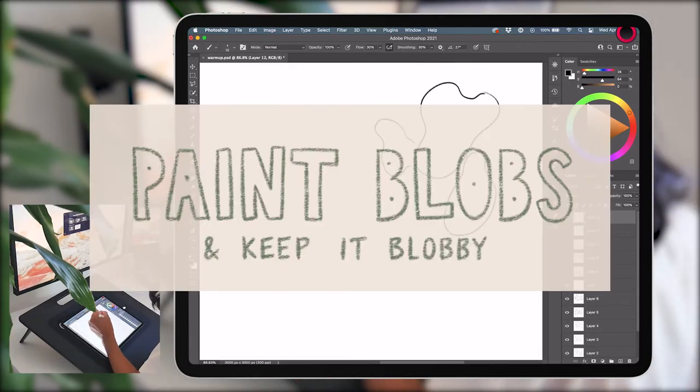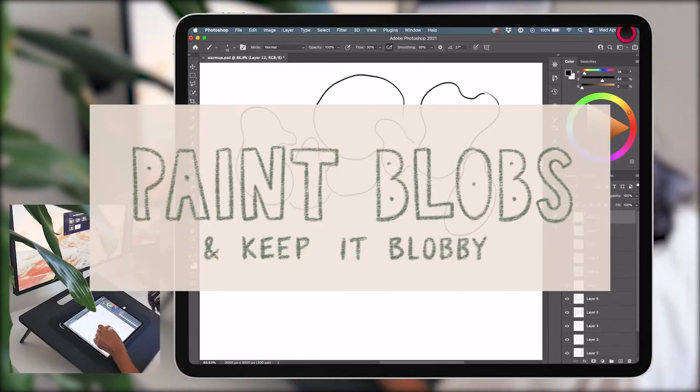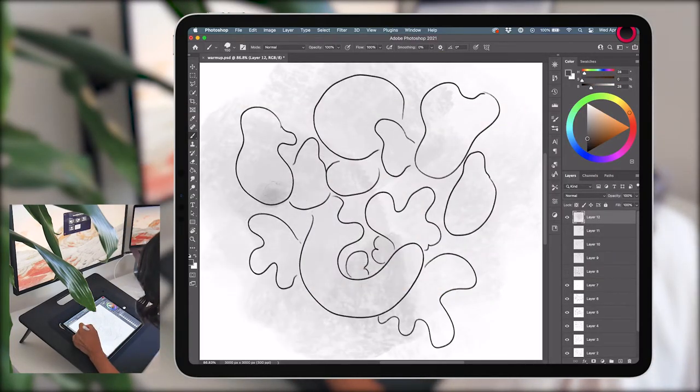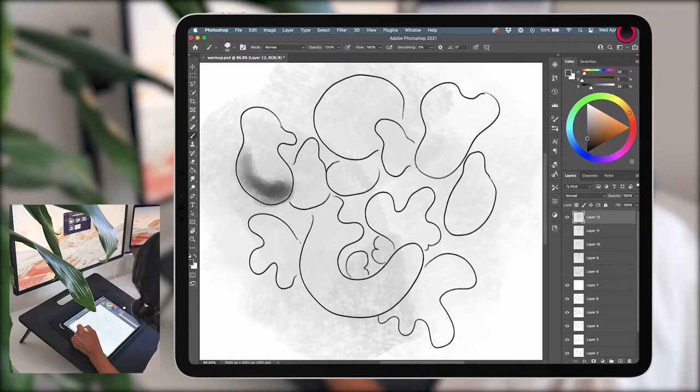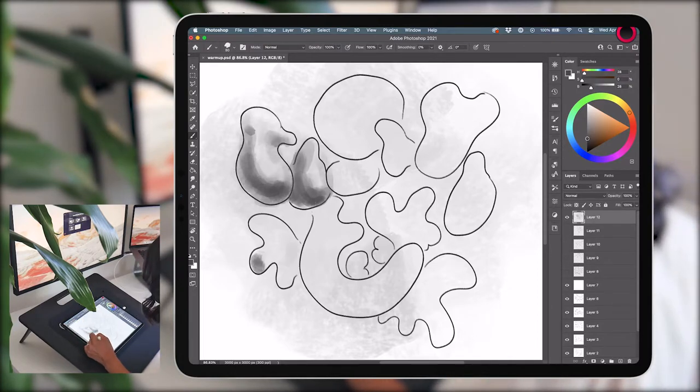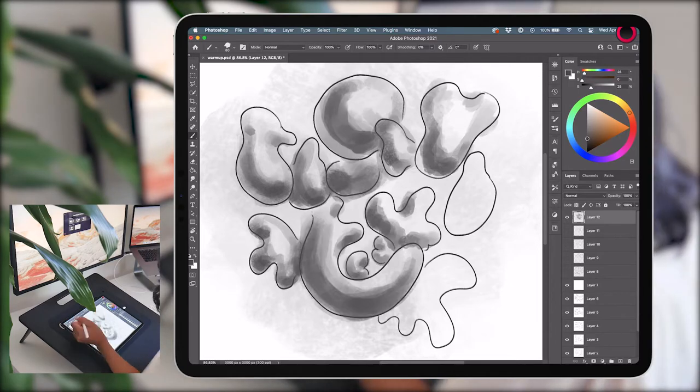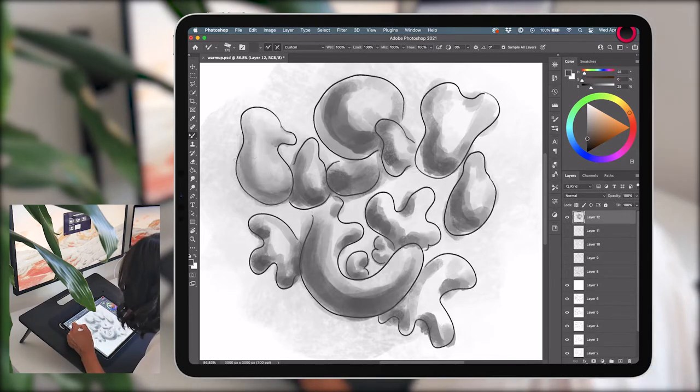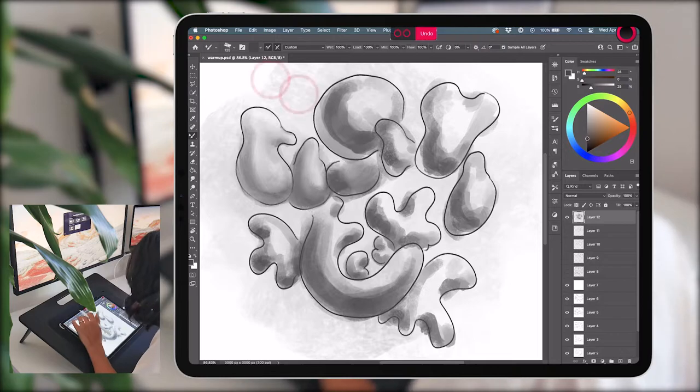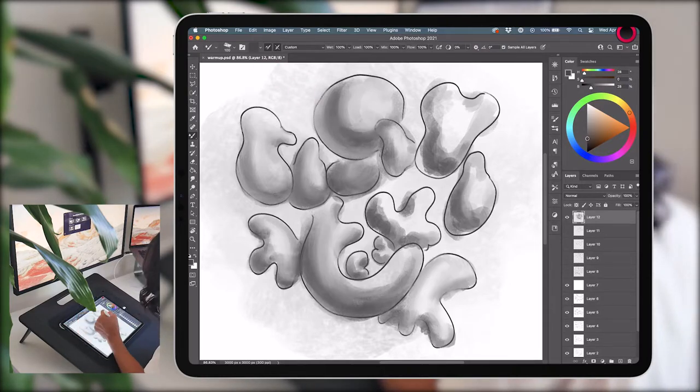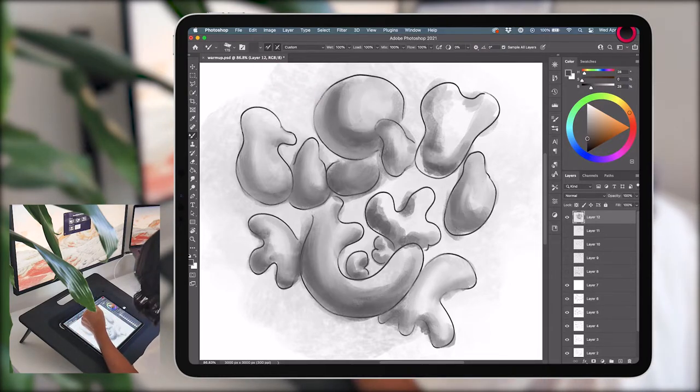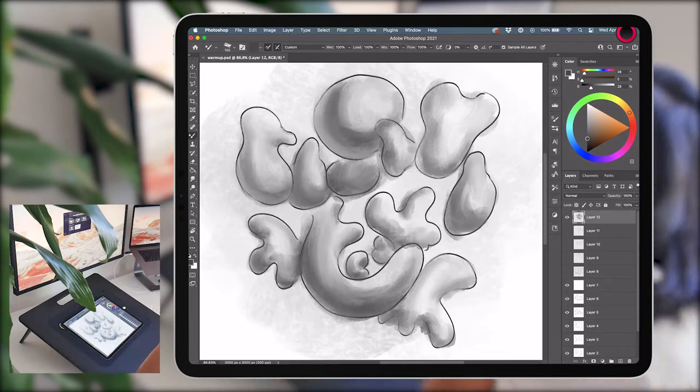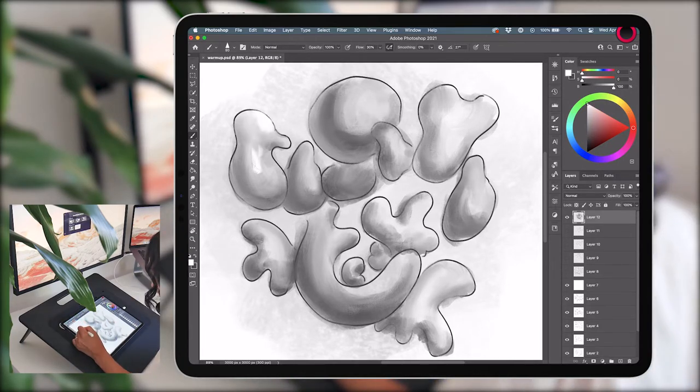Number nine, paint blobs and keep it blobby. That's a real term, right? This is an exercise in going with the flow and learning to generate something when you don't have anything in mind. I picked this up from a certain artist whose name I can't remember right now, but I'll link their name in the description. For some reason this method was really revolutionary to me. A whole new way to look at doodling to loosen the mind.